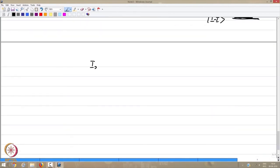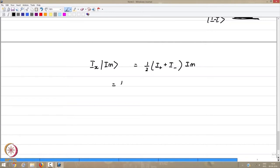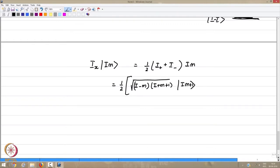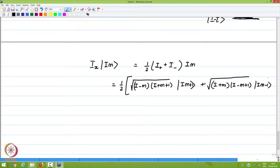The action of I_x on |i,m⟩, since I_x = (1/2)(I₊ + I₋), gives (1/2)[√(i−m)(i+m+1)|i,m+1⟩ + √(i+m)(i−m+1)|i,m−1⟩]. Thus |i,m⟩ is not an eigenfunction of I_x — it gives |i,m+1⟩ or |i,m−1⟩, just as with the Pauli spin matrices where I_x did not give an eigenvalue for the |α⟩ or |β⟩ states.